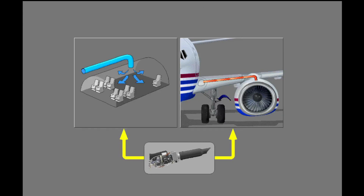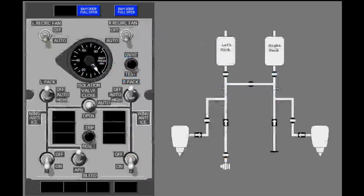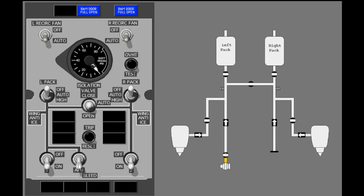The APU is a primary source of bleed air for air conditioning and engine starts during ground operations. The APU bleed valve controls the APU bleed air that goes to the left side of the bleed air system. When the APU is on and the bleed air valve is open, bleed air from the APU goes to the bleed air system and the duct pressure increases.